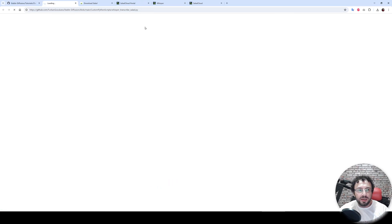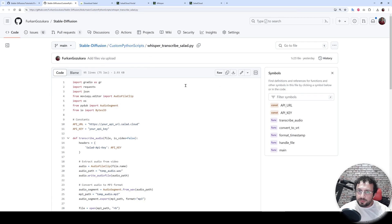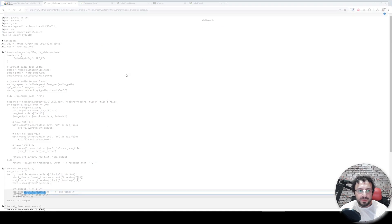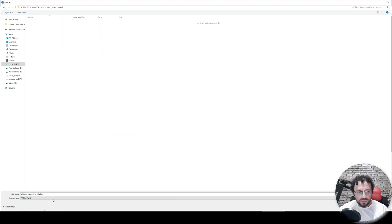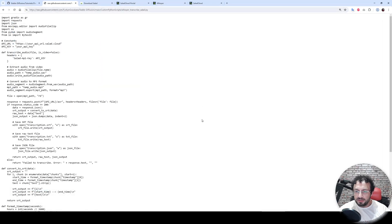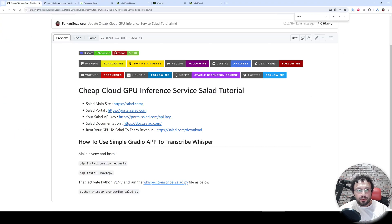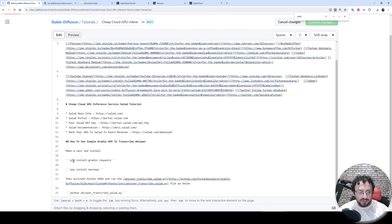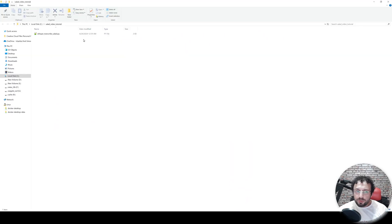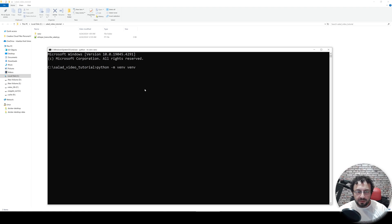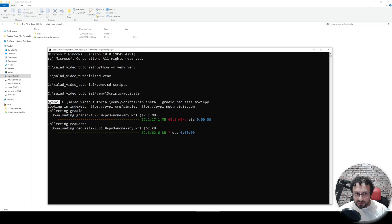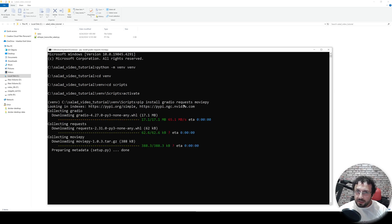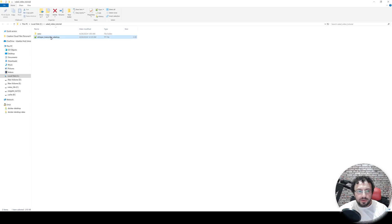For this tutorial I have prepared an amazing Gradio application. You can see the whisper_transcribe_salad.py file — the link will be available to download for free for everyone. Click Raw, then right-click and Save As into your project folder. I also wrote some instructions — it is so easy. You just need to make a virtual environment, activate it, and it will install the necessary libraries for the Python file to work.